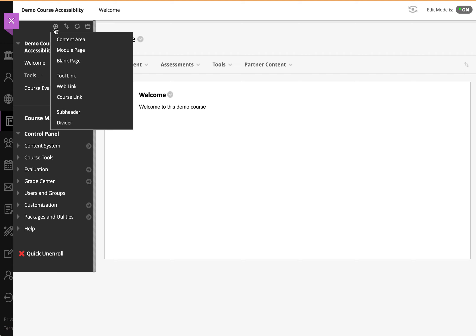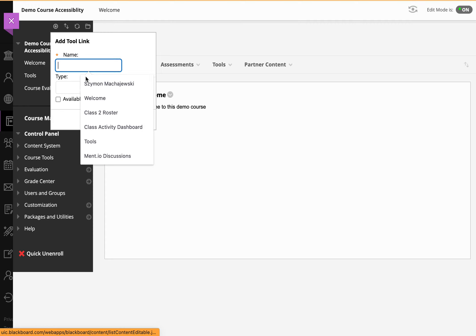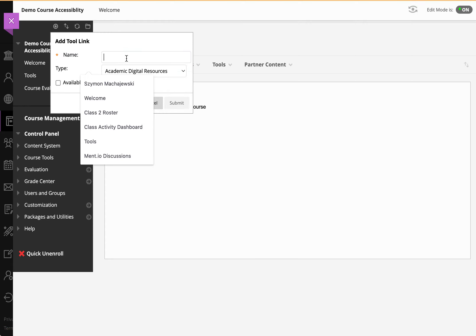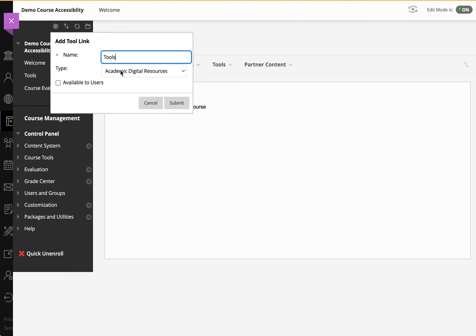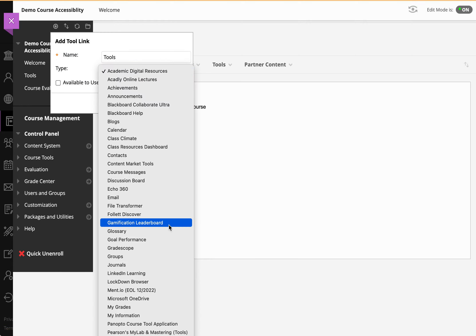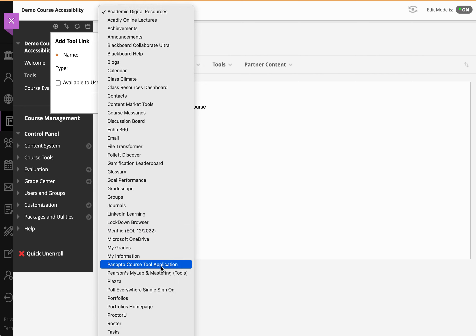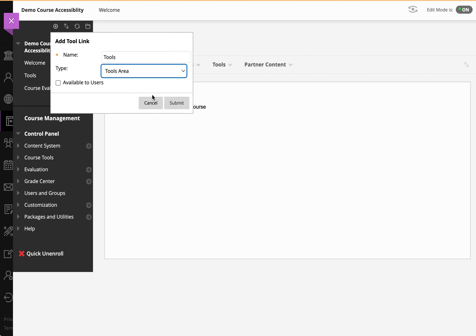then simply go to the plus sign, then add tool link, and typically call this Tools, and then add what's called the tools area, like so, and make it available.